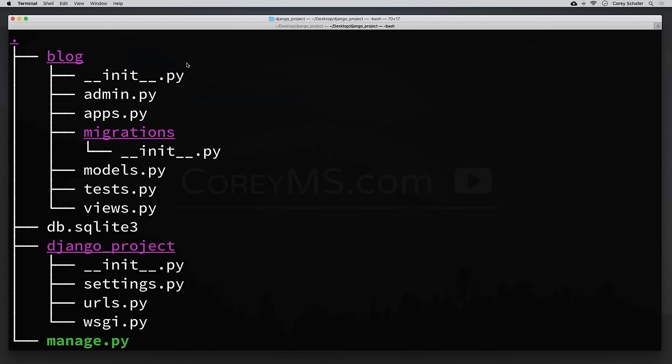Now this is what can intimidate some people about getting started with Django, because we really haven't done any coding yet and there are already so many files created from the startproject and startapp commands. If anyone has watched my Flask series, this might be intimidating compared to that framework. But even though those commands created a lot of files, we're going to get so much more out of the box than with a smaller framework like Flask.